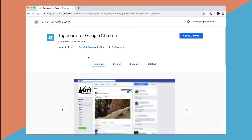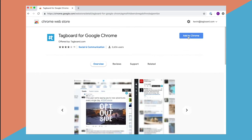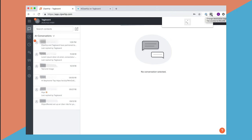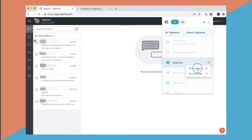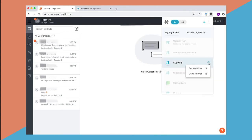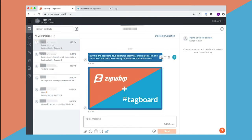Simply download the TagBoard Chrome extension from the Chrome Web Store. Head over to your ZipWhip app, choose the default TagBoard you want to feature content to, hover over any text or photo and click on the blue arrow.